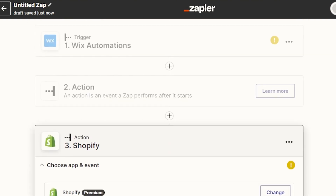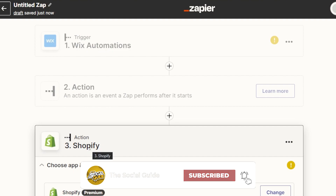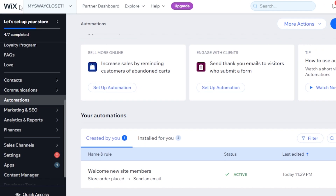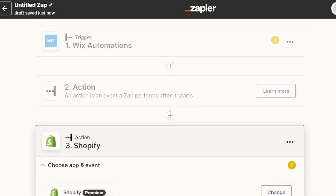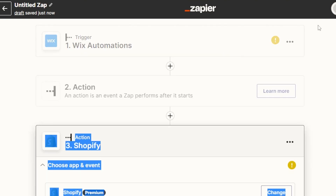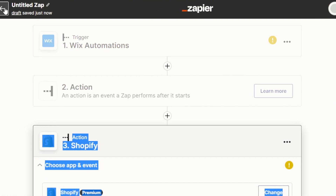Now you can see we have Wix Automations and Shopify connected through Zapier — that's how it works. You can connect Wix Automations with Shopify really easily. You will require an account on Wix and an account on Shopify. Once the Zap is created, you can turn it on, then click on Publish, and it will be published — you will be officially connected.